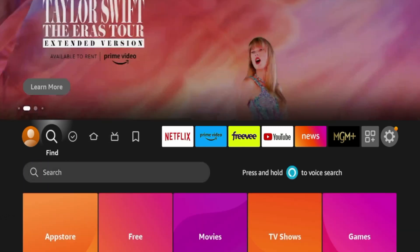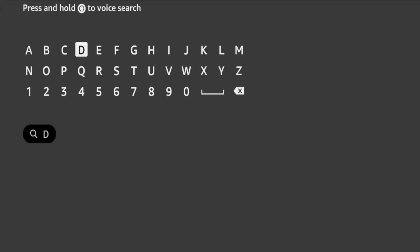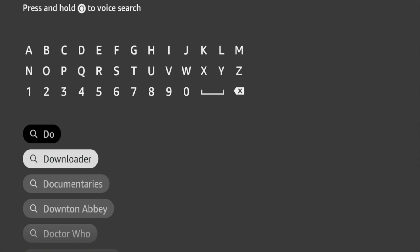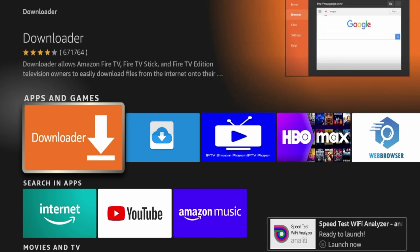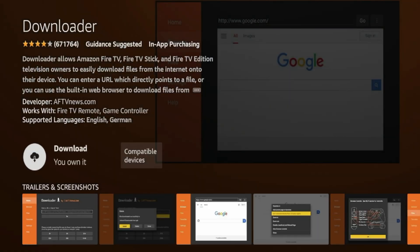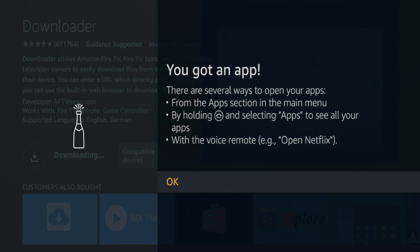To do that, simply hover over Find, click Search, and look for Downloader inside the Amazon App Store. You'll see I typed in 'DO' and Downloader popped up right here. Go ahead and click Downloader, and you should see an orange icon for apps and games. Click that, and it will take you to the installation page for Downloader. Go ahead and click Download and wait a few seconds for the Downloader app to install on your Fire Stick. If a message comes up, click OK.